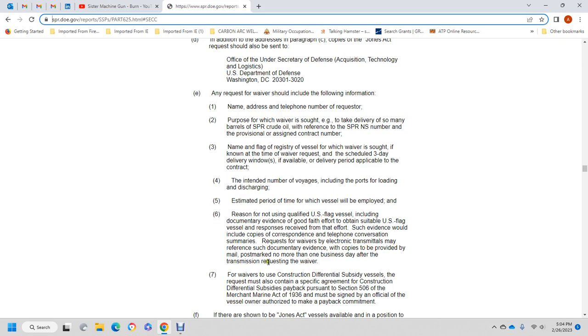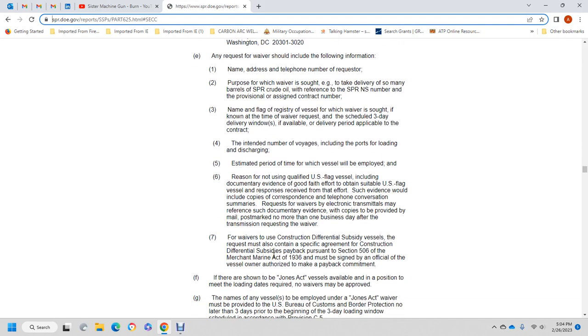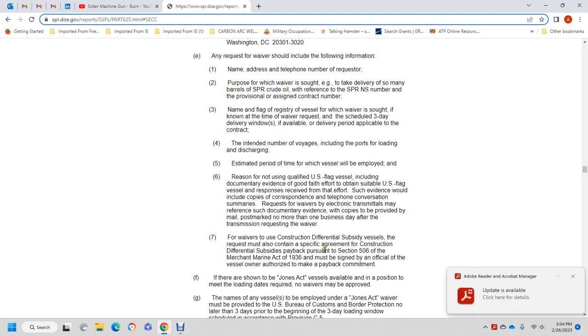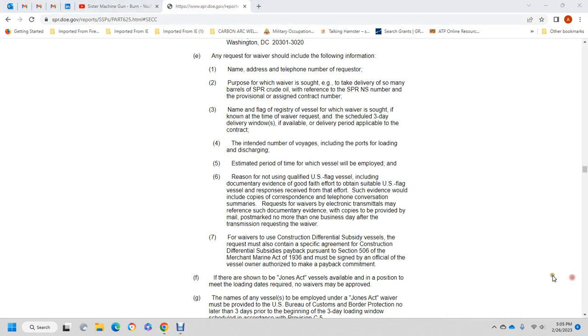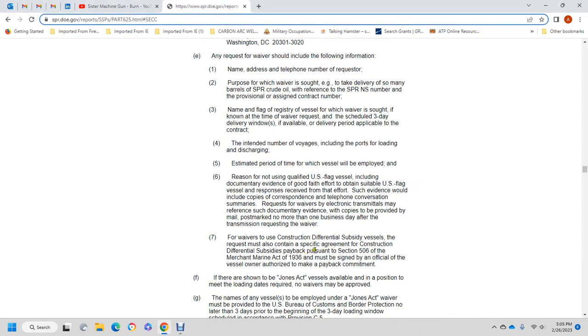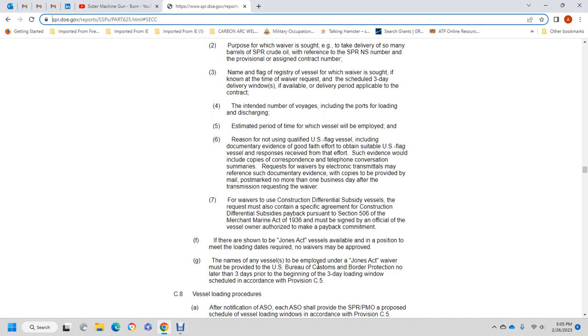A waiver for a Construction Differential Subsidy (CDS) vessel must also contain special agreement for CDS payback in accordance with Section 506 of the Merchant Marine Act of 1936. An official vessel may only be authorized to make payment commitment if there are no Jones Act vessels available in position to meet the loading date. If no waivers are approved, the names of the vessels employed by the Jones Act must be provided. The waiver must be provided to the U.S. Bureau of Customs and Border Protection no later than three days prior to the beginning of the three-day loading window scheduled in compliance with provision C5.